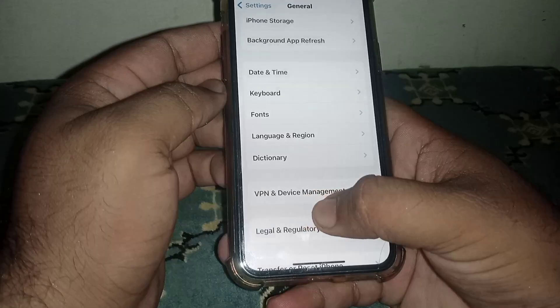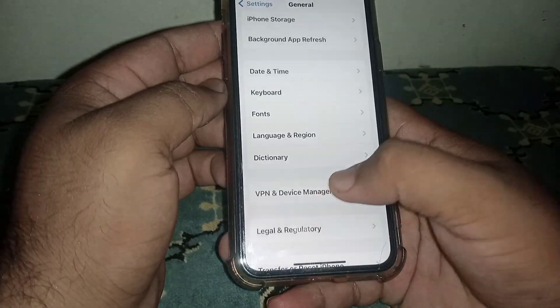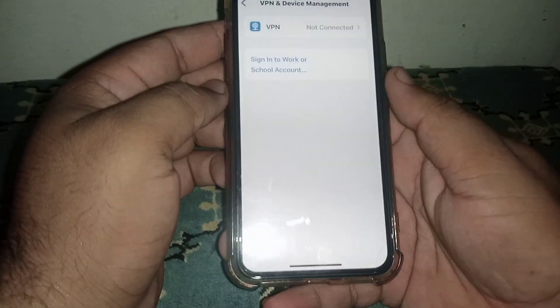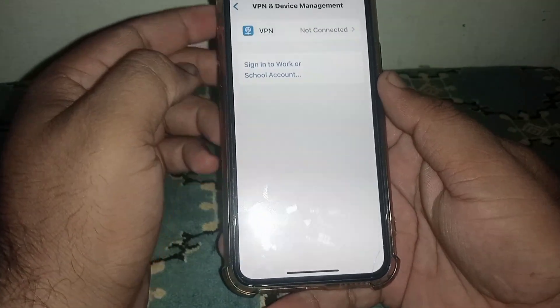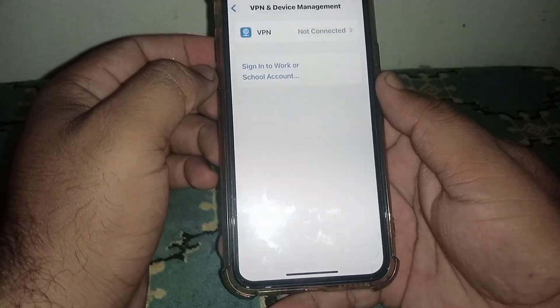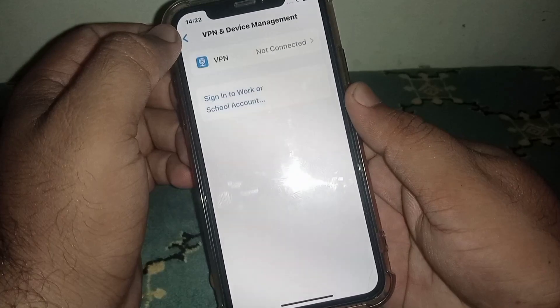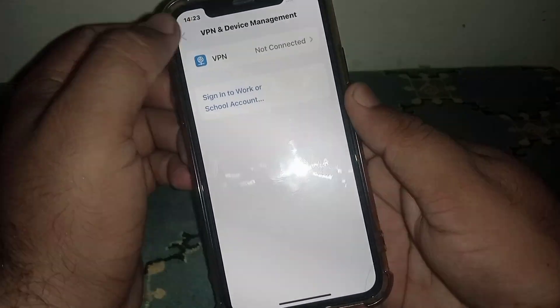Click on VPN and Device Management. From here, if you are connected to any VPN, disconnect it. After that, go back.